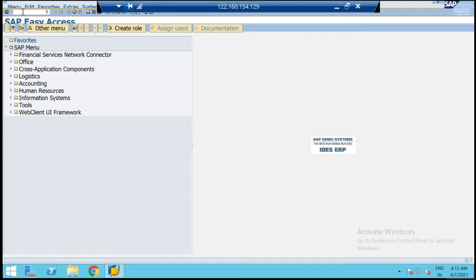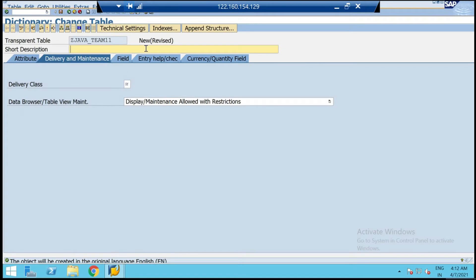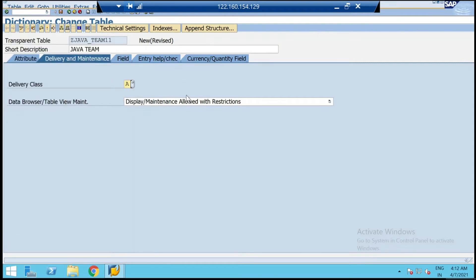The first step of creating a collective search help is creating the database table. Go to transaction code SE11 and create a table. I'm creating ZJava_team11. Hit on Create and give a short description — I'll say 'Java team' as the short description. Select the delivery class as Application Table and select the maintenance as Allowed.